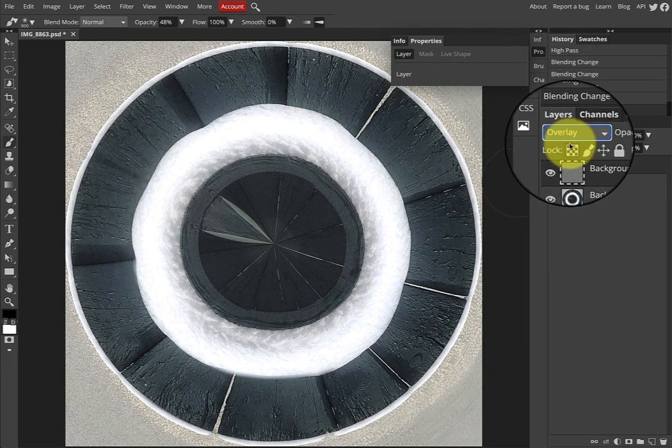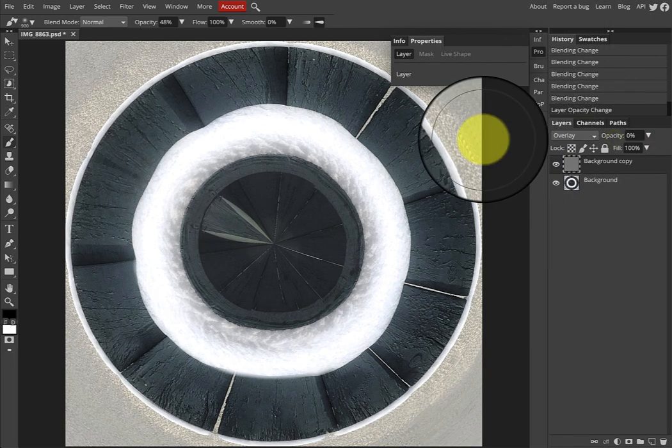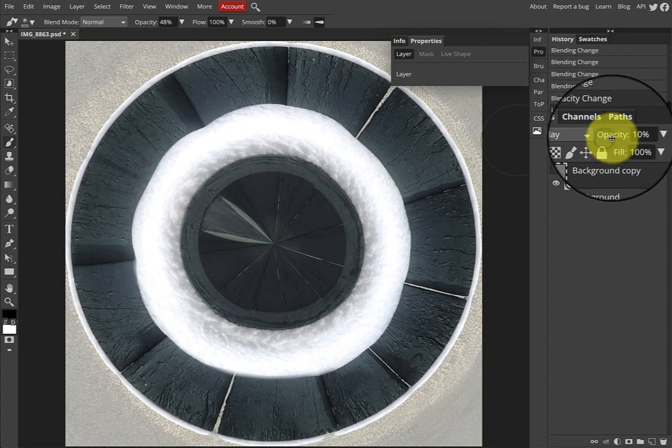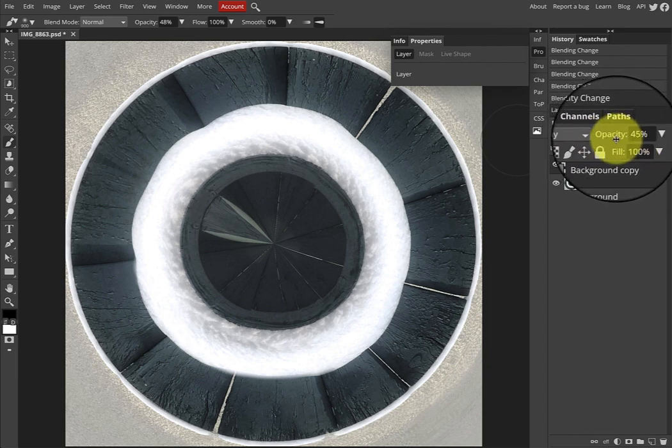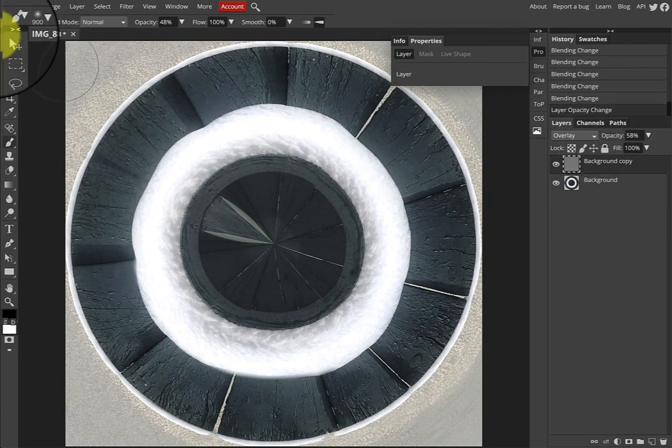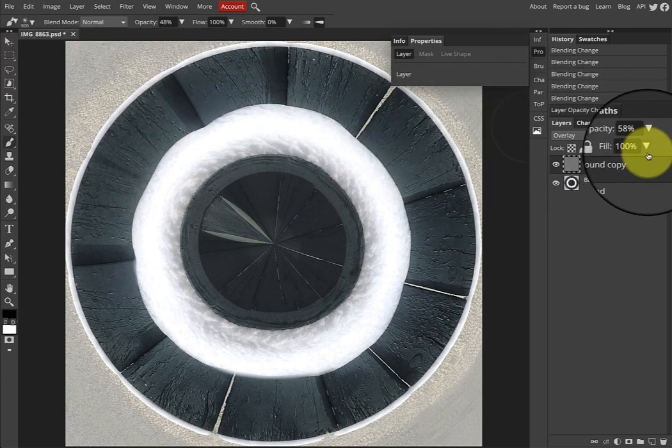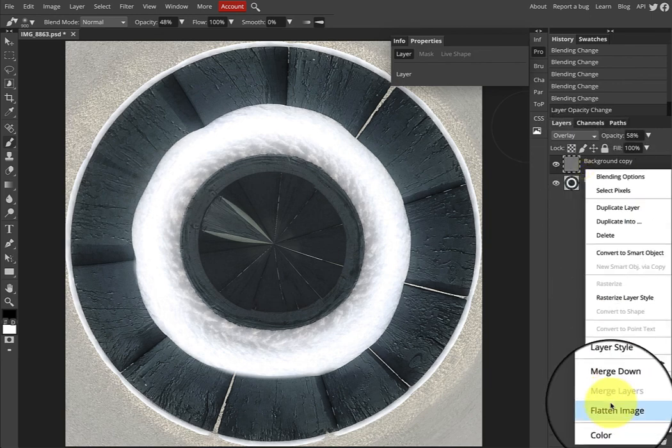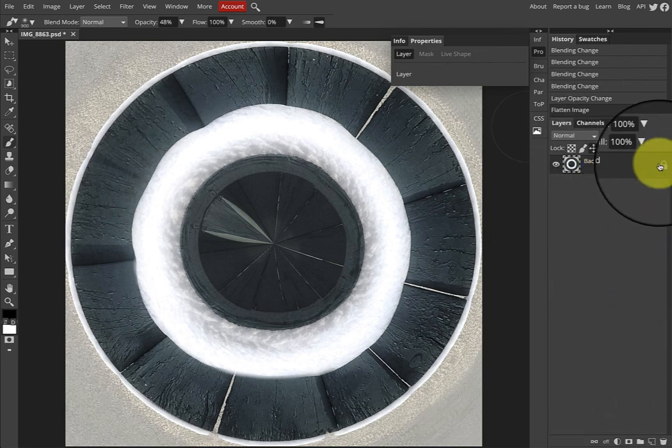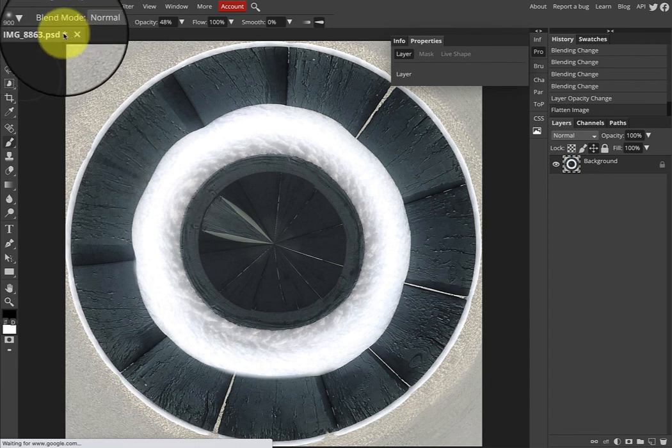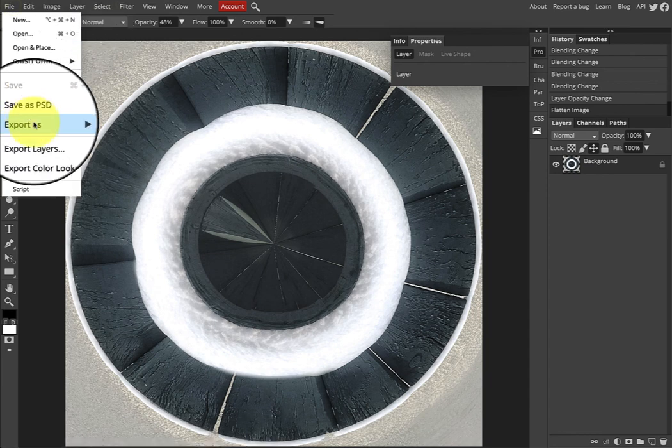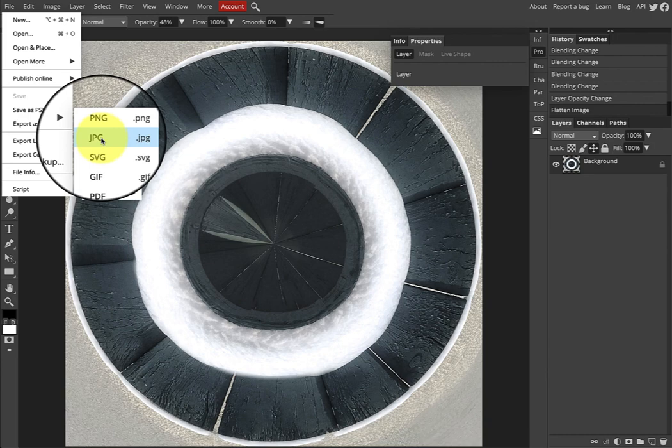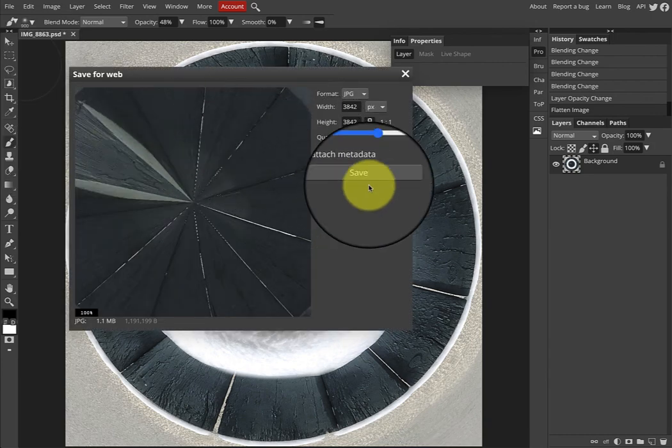I could also change the opacity, bring that right down. I always start at zero and work my way up. That way, once I like the effect, I can stop. Once I'm done with that, I would right-click and say flatten image. Again, when I flatten the image, you can see the lock comes up. File > Export as a JPEG and save your work out. And you are done.